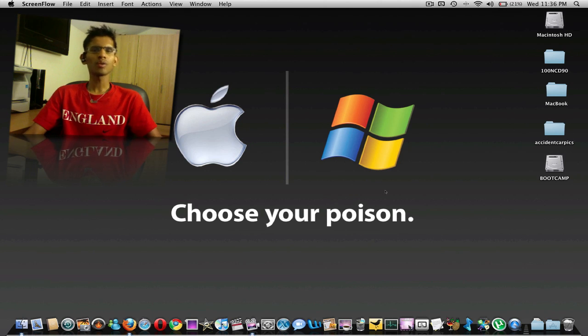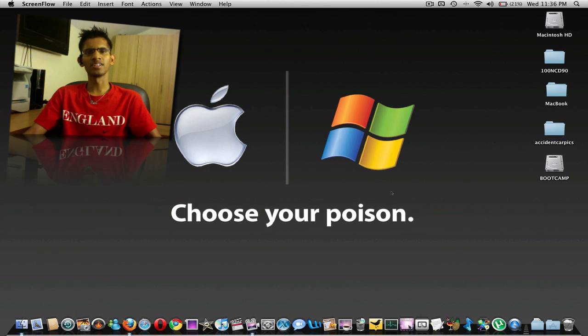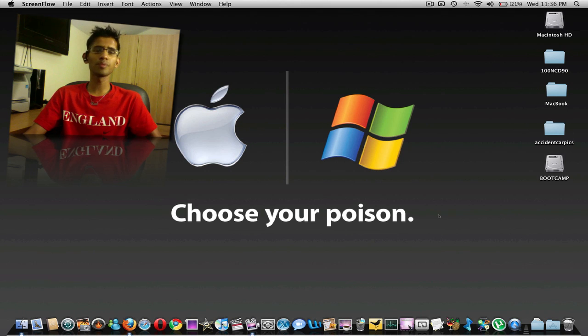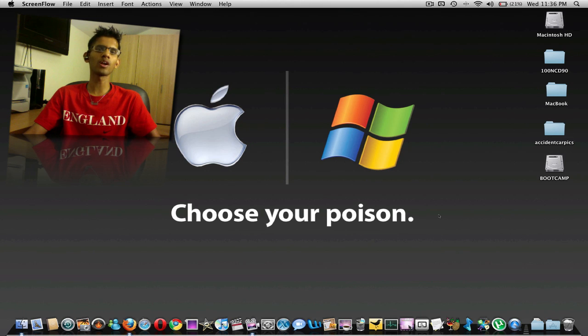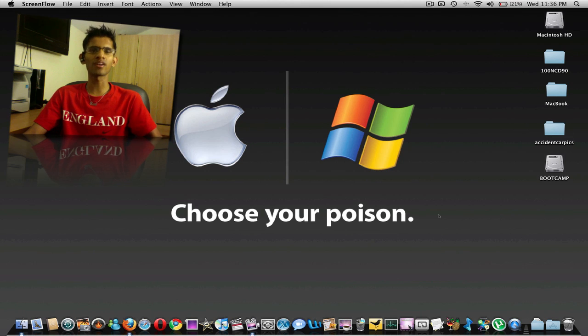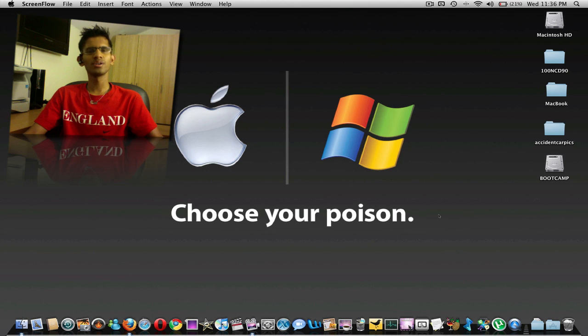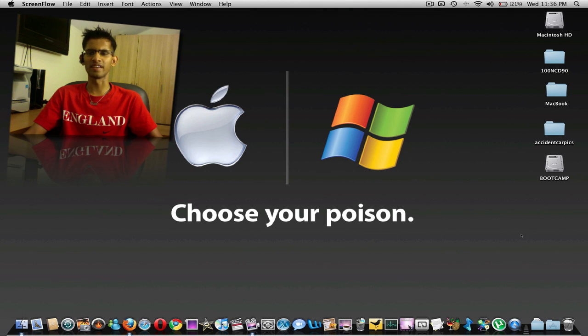Another question that I get asked often is, for example, if you have two partitions and when you restart the computer and if you want to automatically go into Windows or Mac, how do you go about doing that? You can actually choose. It's very easy.